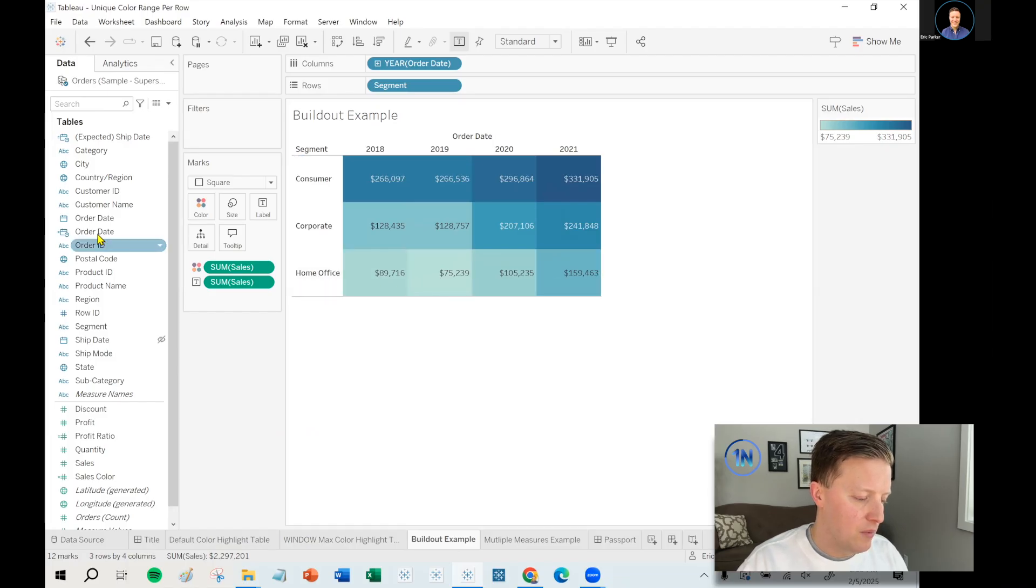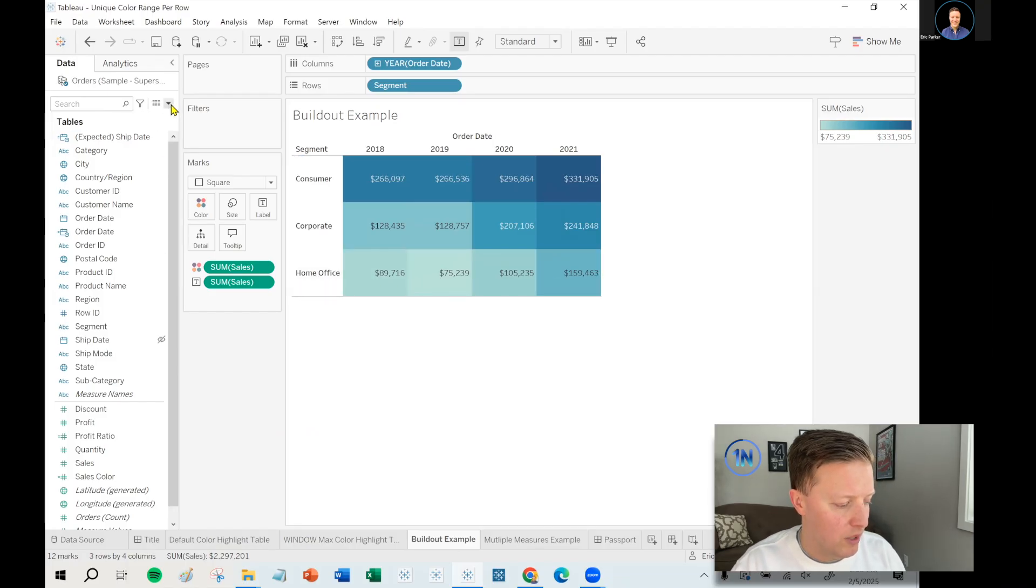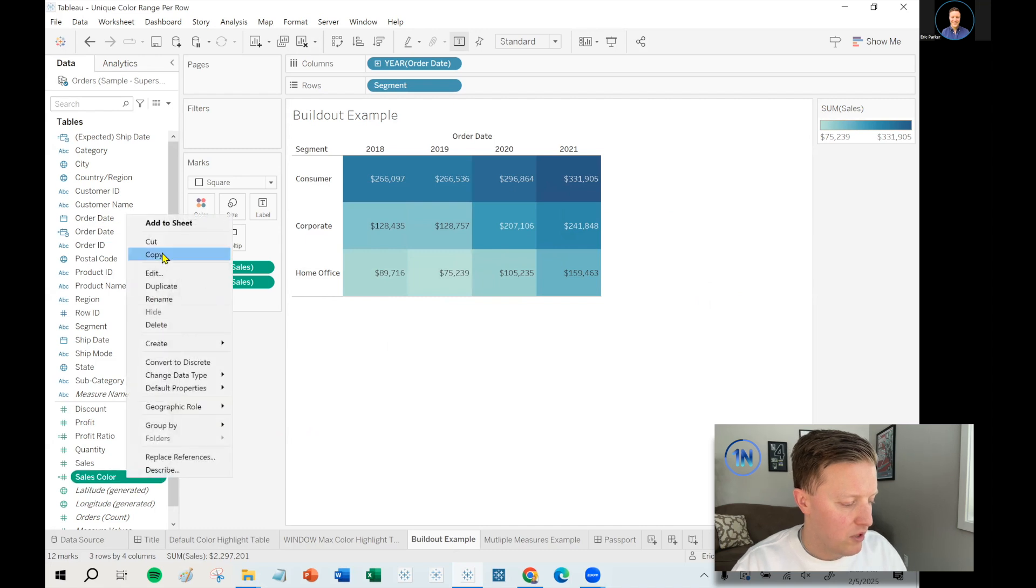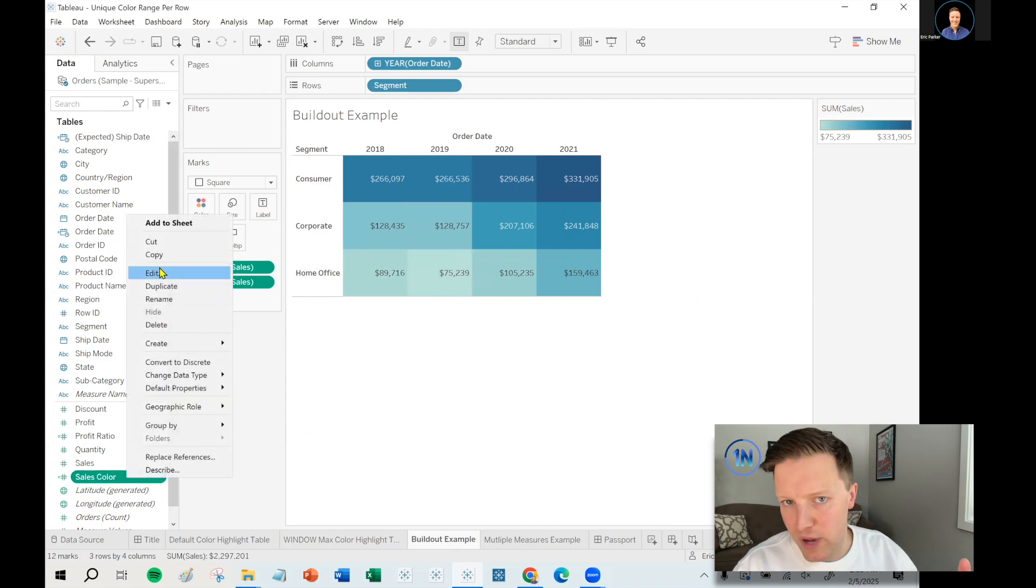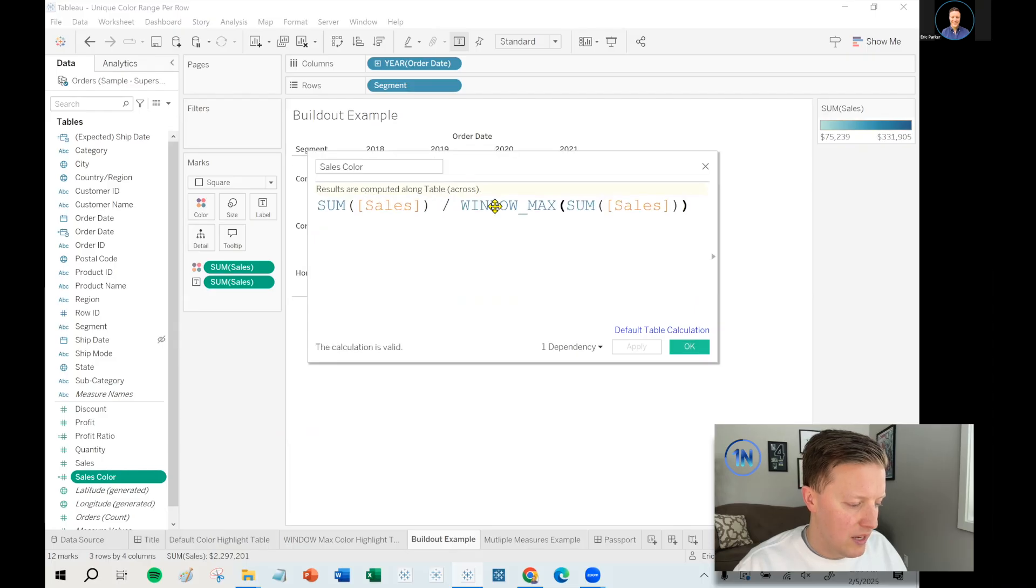So let's say that I want, again, each row to have its own unique color range. So what I'm going to do is write a calculation that allows us to do that. Now I do have a copy of this already written. So let me show you what that is.